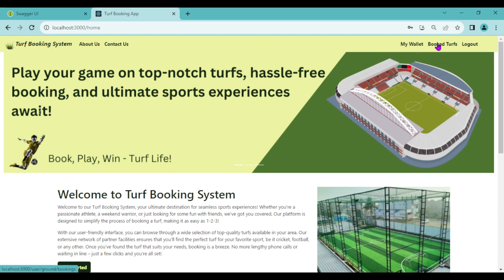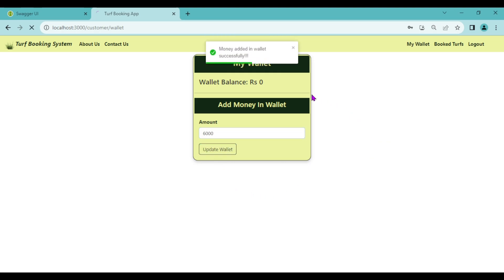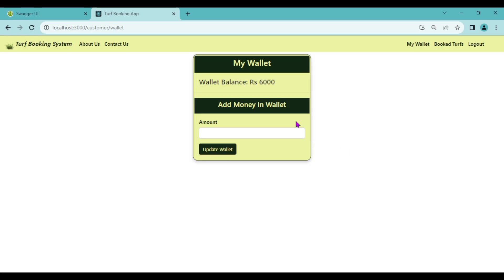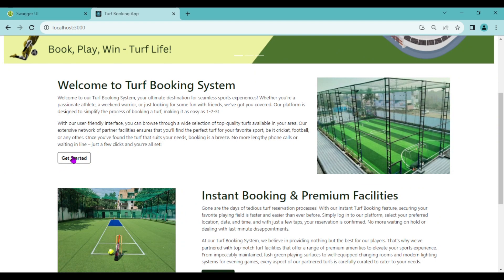As soon as the customer logs in, two options appear in the navigation bar: My Wallet and Book Turfs. Let's see My Wallet first — the customer wallet balance is zero. For booking turfs there should be balance in the wallet, so the customer can add an amount. Let's add 6000 and click Update Wallet. Money added successfully — wallet balance is now 6000.